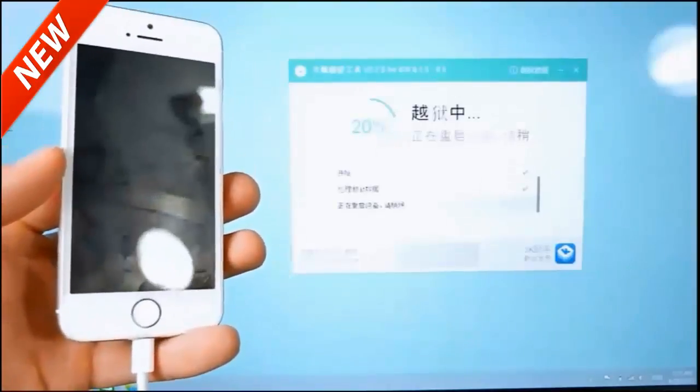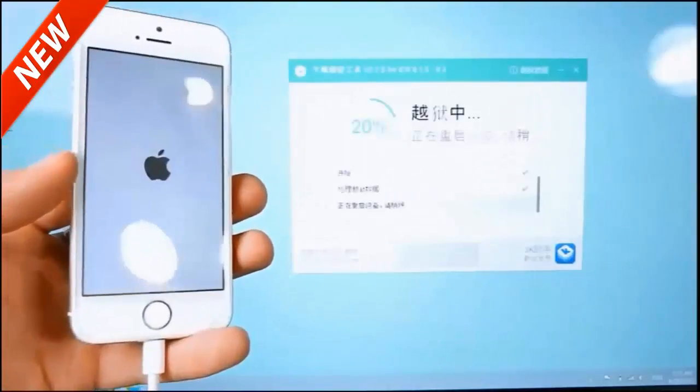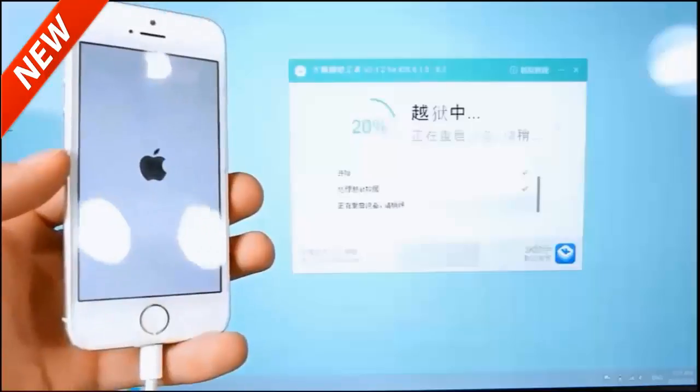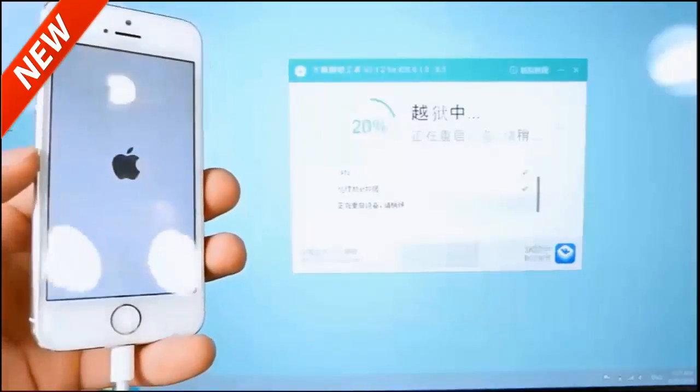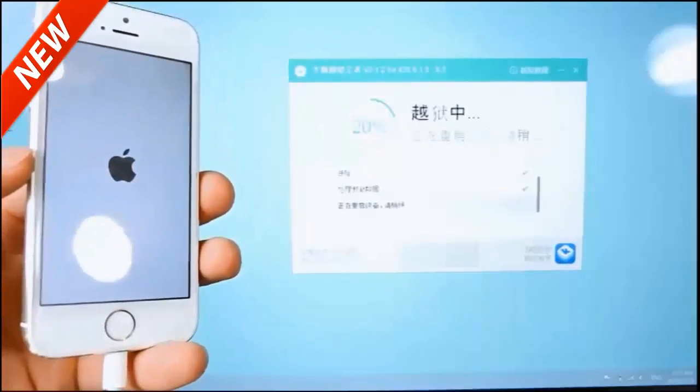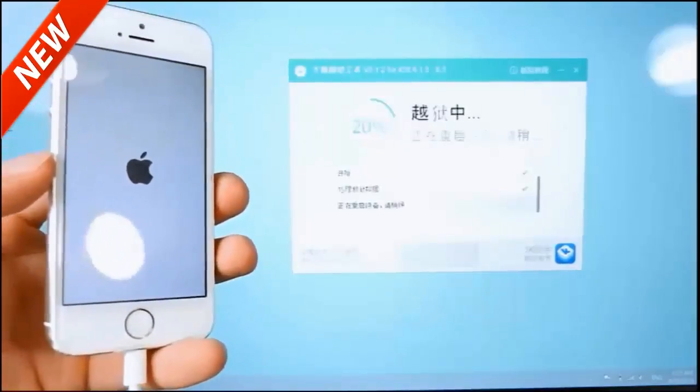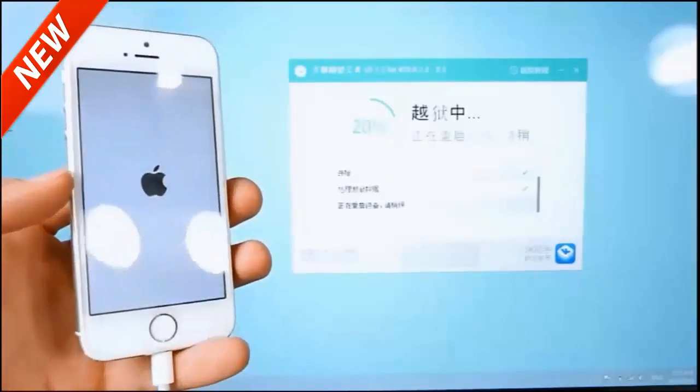There will be that link down below in the description in case you didn't catch it on the display. Once this is done, I'll be right back.